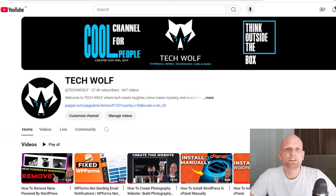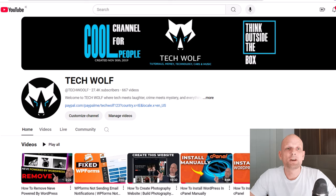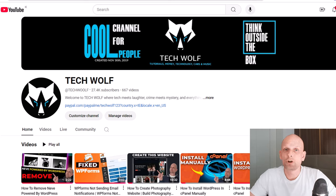Hello guys and welcome to TechWolf. In this video I'm going to show you how to create a new website in WordPress. I will assume that you have already installed WordPress and set up a domain and hosting. If you haven't done that yet, watch my video which I will add in the description and in the first pinned comment, where you will see how to set up WordPress.